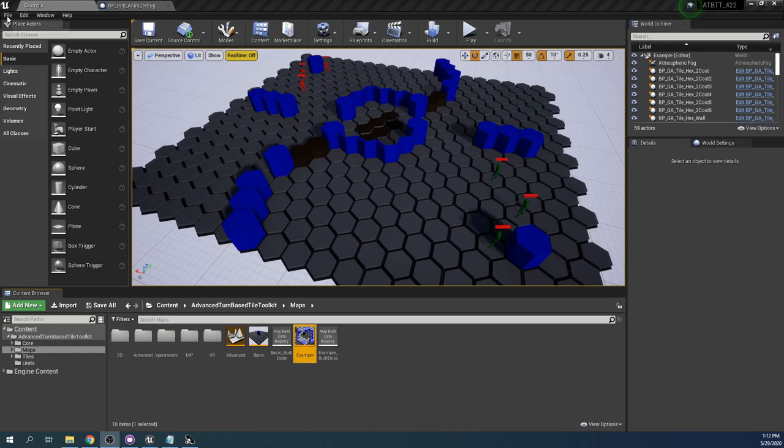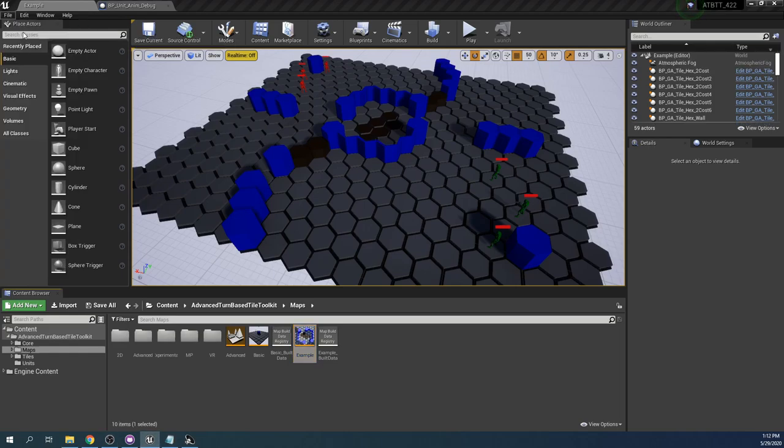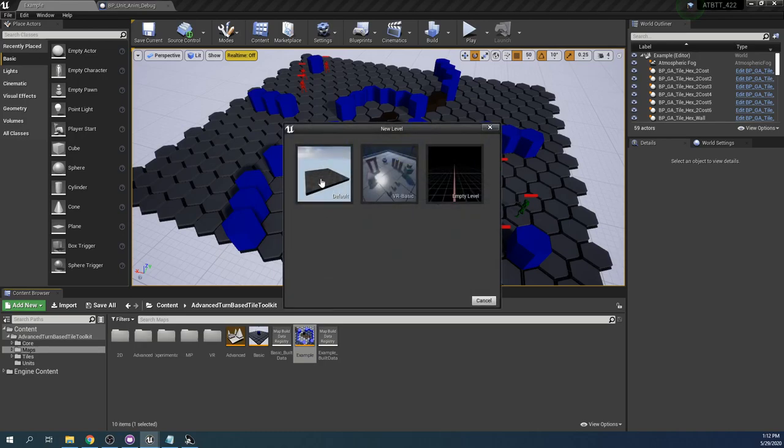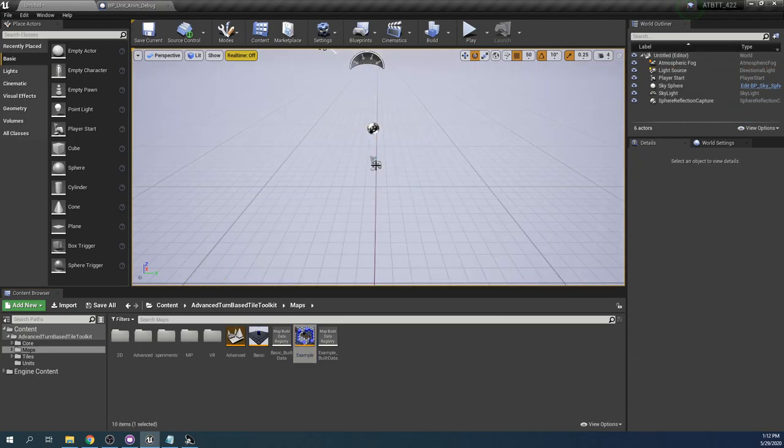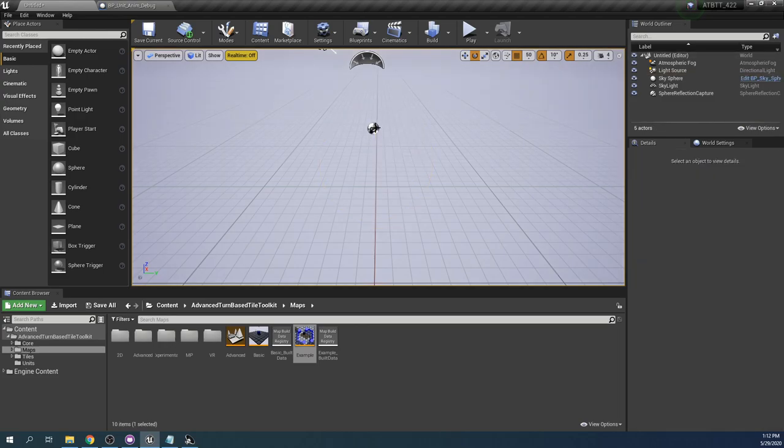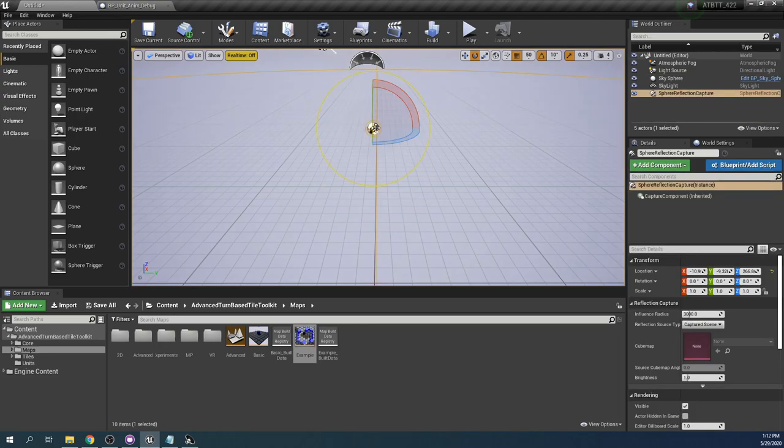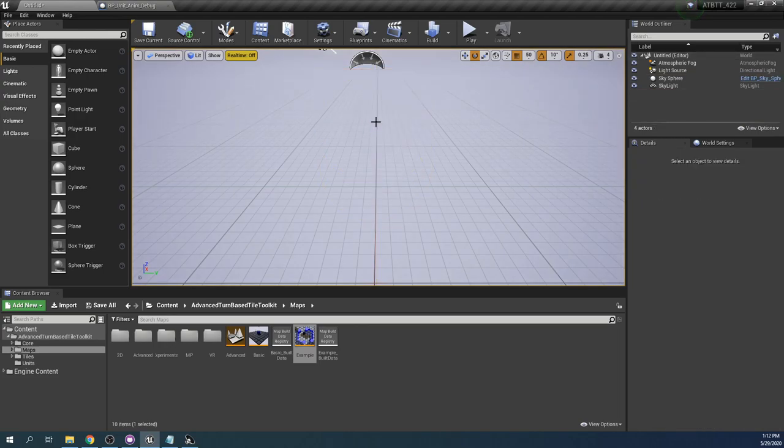So first let's create a new level. We choose the default level and then we can just delete this mesh and player start and reflection capture. We don't need those.